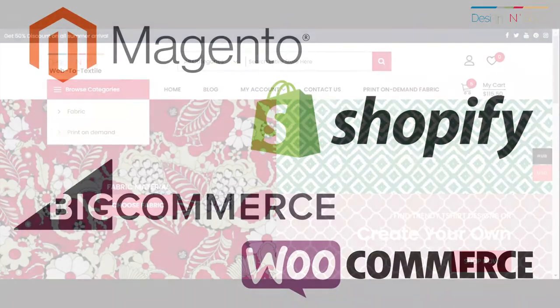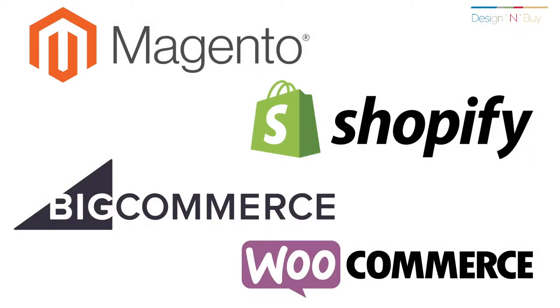It can be easily integrated with any e-commerce platform such as Magento, Shopify, BigCommerce, WooCommerce, and others.